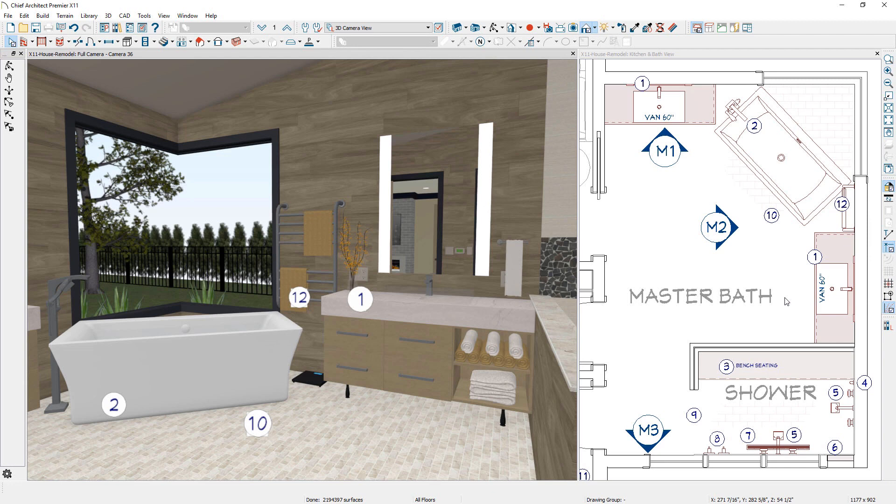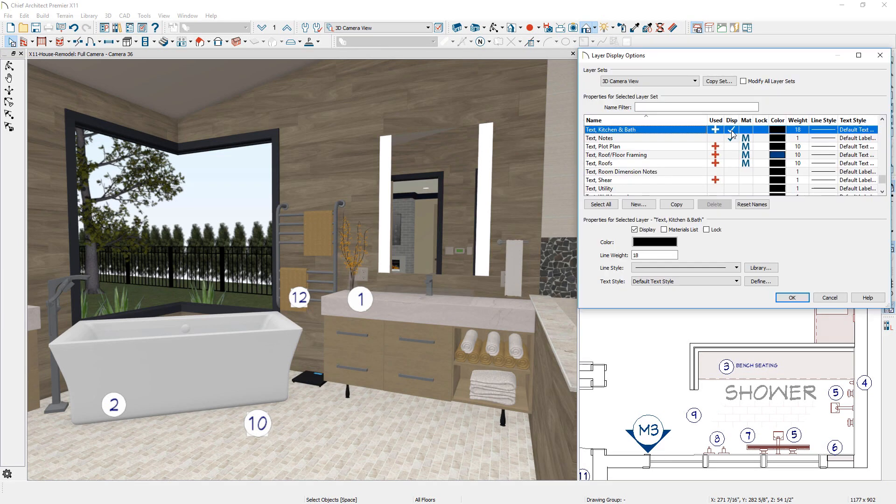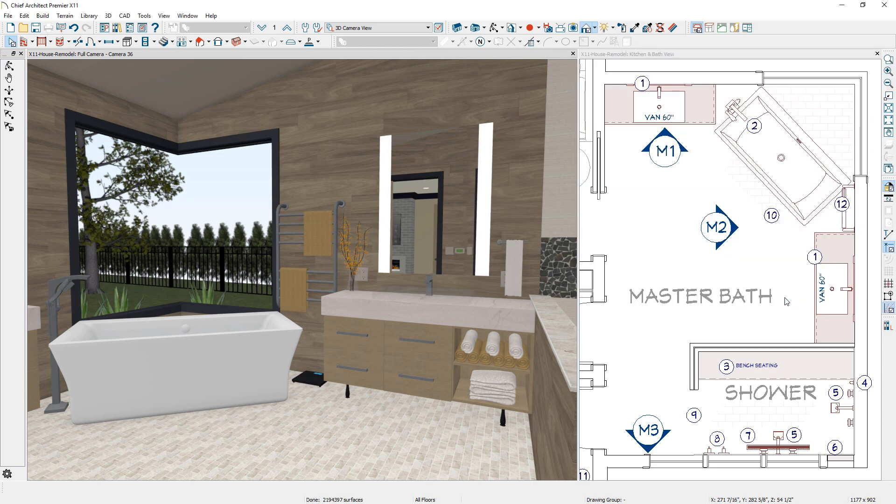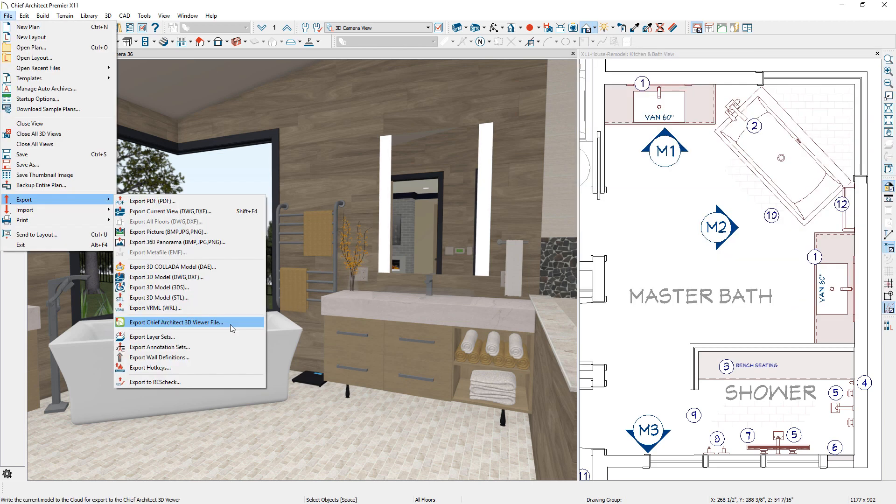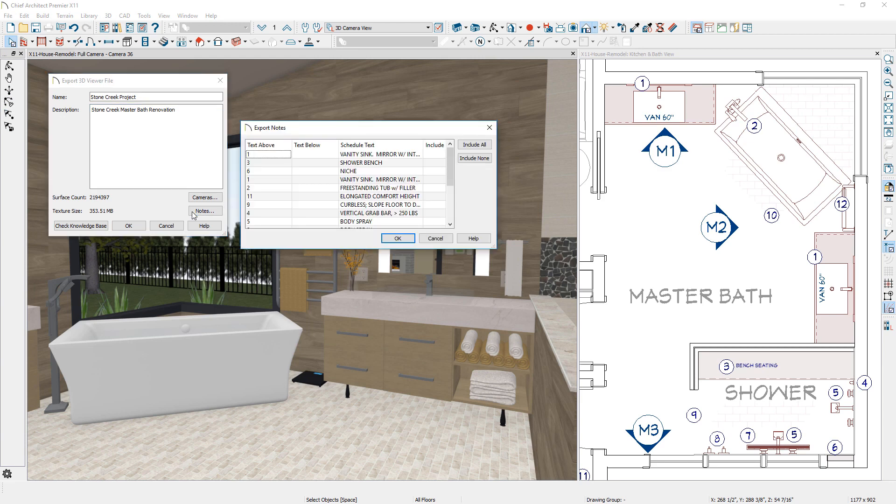Notes can now be displayed in 3D camera views and exported along with your plan to the 3D viewer. Display of notes is controlled through the layer display options, and exporting notes to the 3D viewer can be selected individually or as a group.